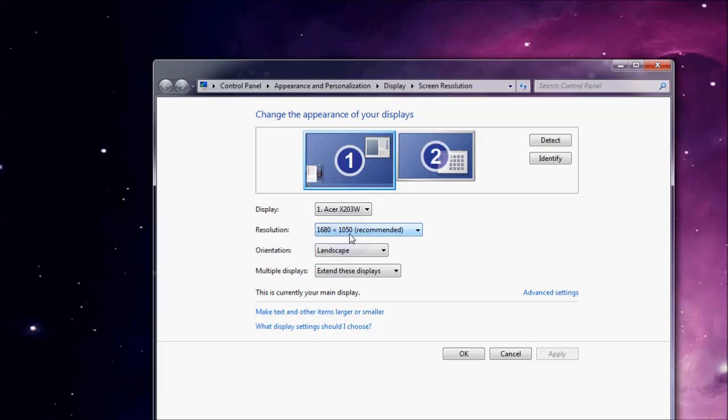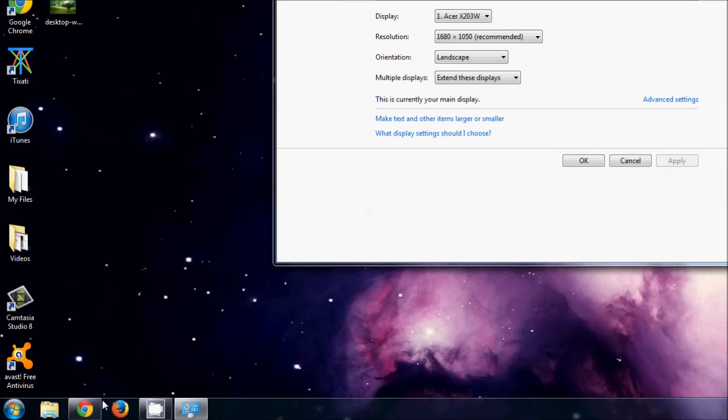Yours is going to be a bit different, but use that number when you're searching for a wallpaper. Ok, so ours is 1680 by 1050, so that's what I'm going to use.